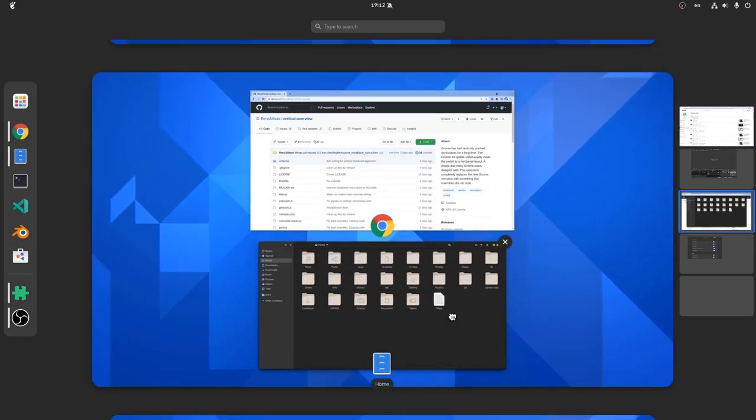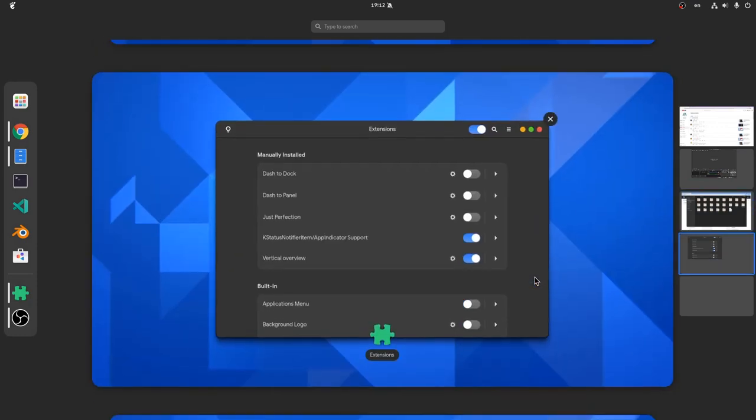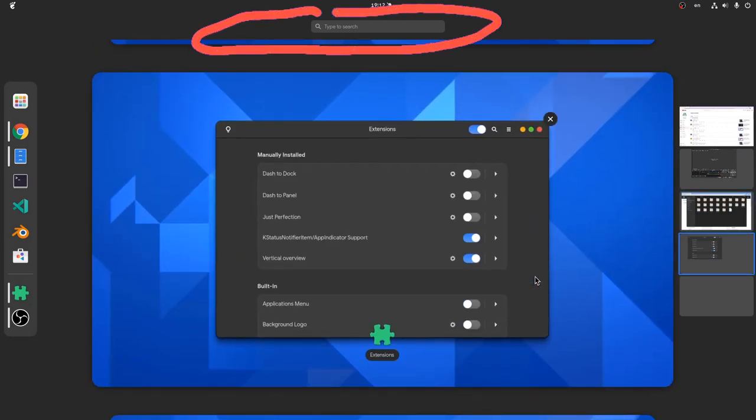But there are some annoying issues too. For example, that background clipping on top, which was actually a verified bug on upstream GNOME 3.38 that never got fixed.